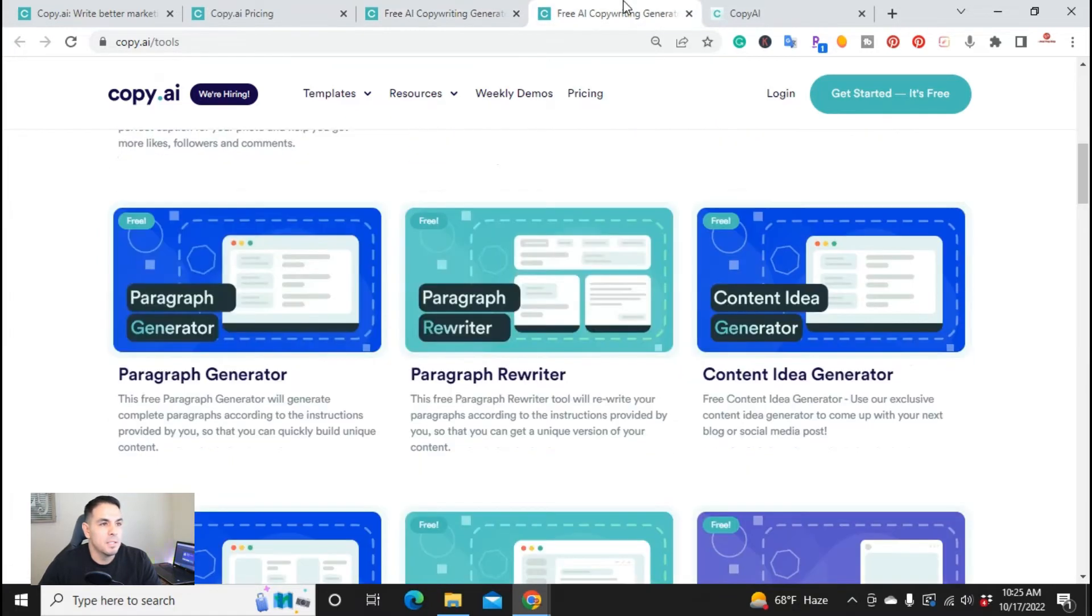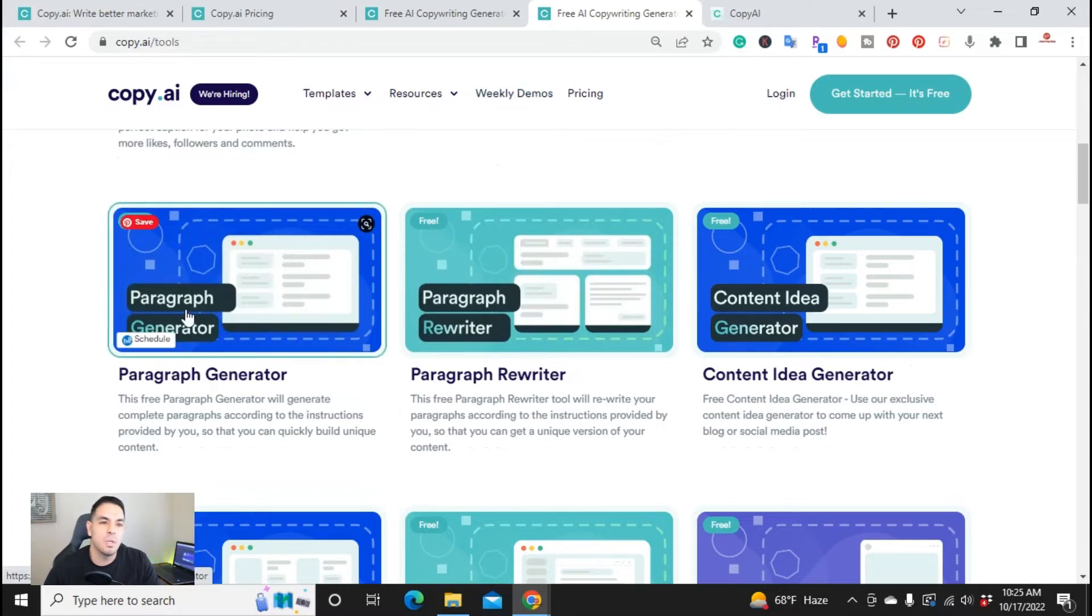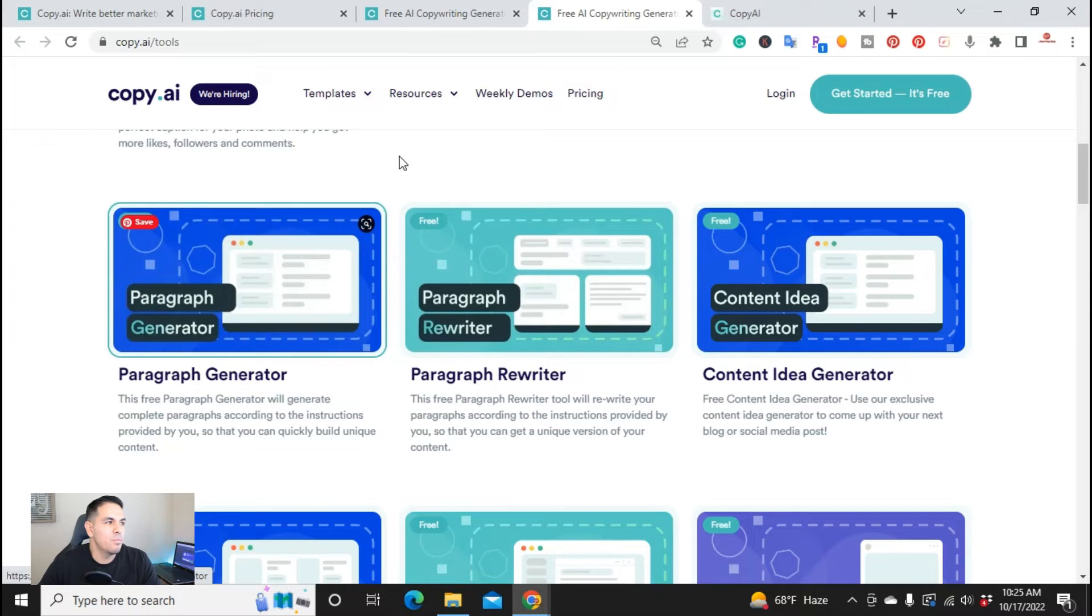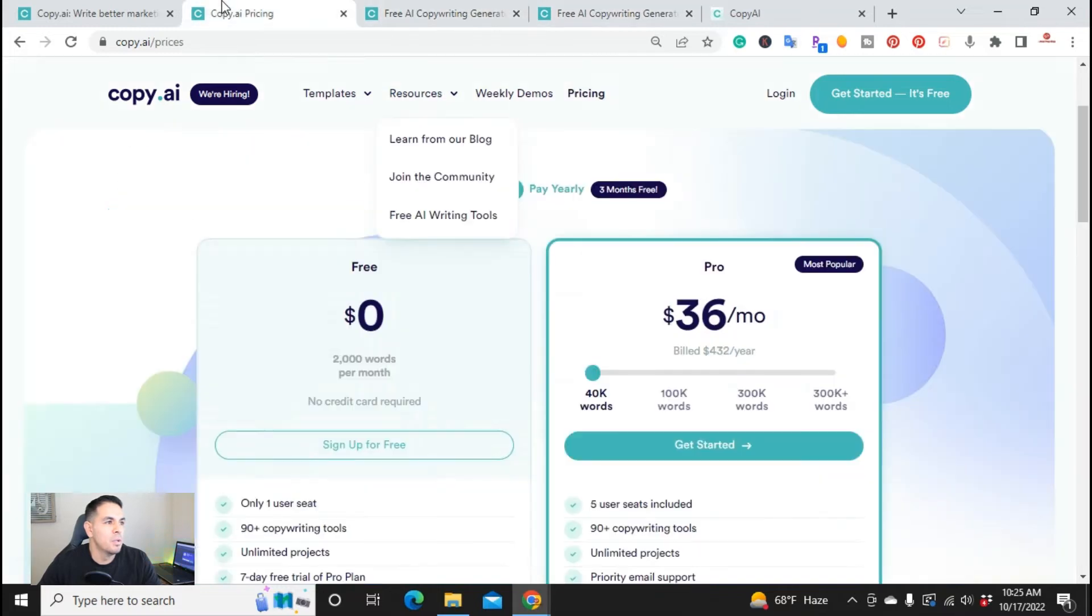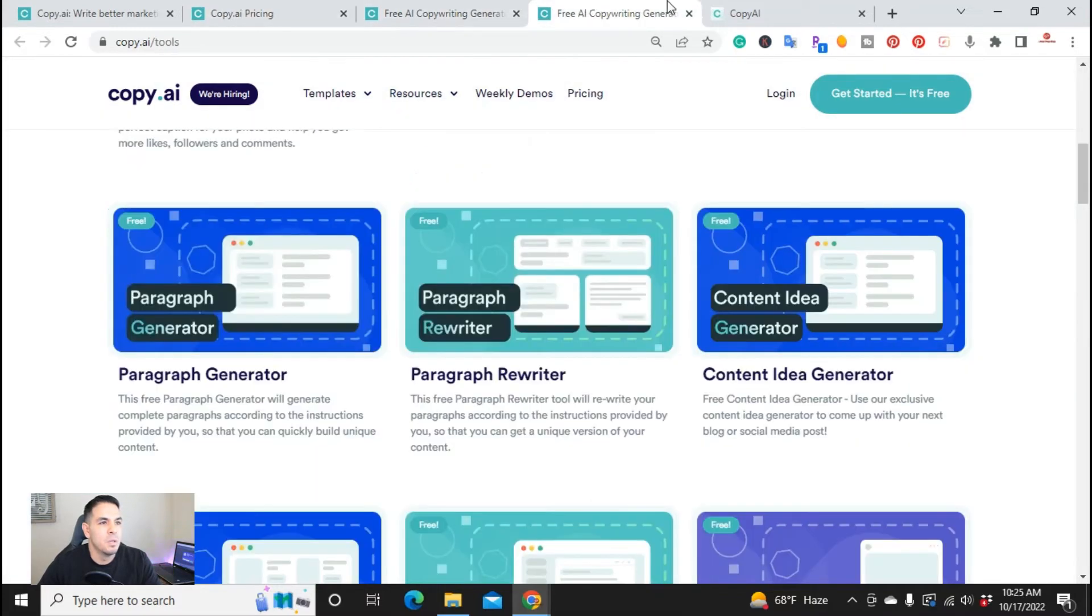Like I said, if you want to give it a try, what I'll do is I'll put a link in the description where you can sign up for the free plan here.